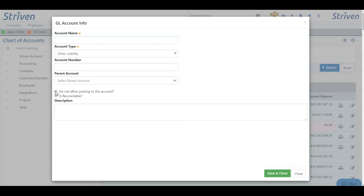You can then toggle on the boxes as to whether you allow posting, whether it's reconcilable, and finally, if you want to add a description. Once you choose Save and Close, the account will be added to your list of chart of accounts.